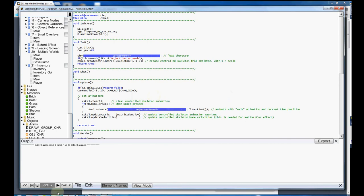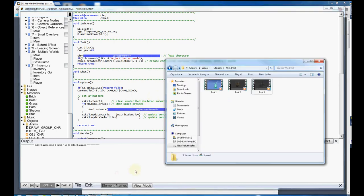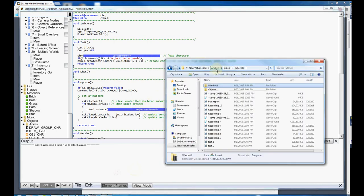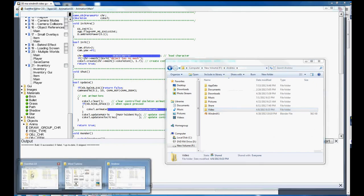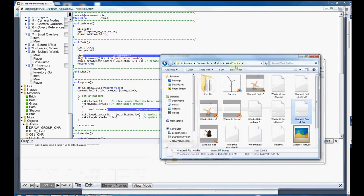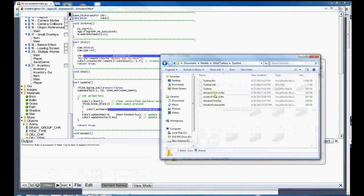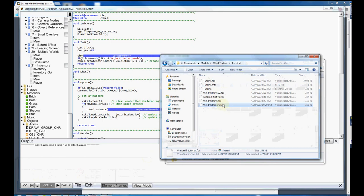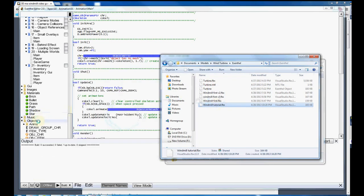Okay, and now I open up my folder. Windmill tutorial, I'm just going to drag and drop this into my objects.